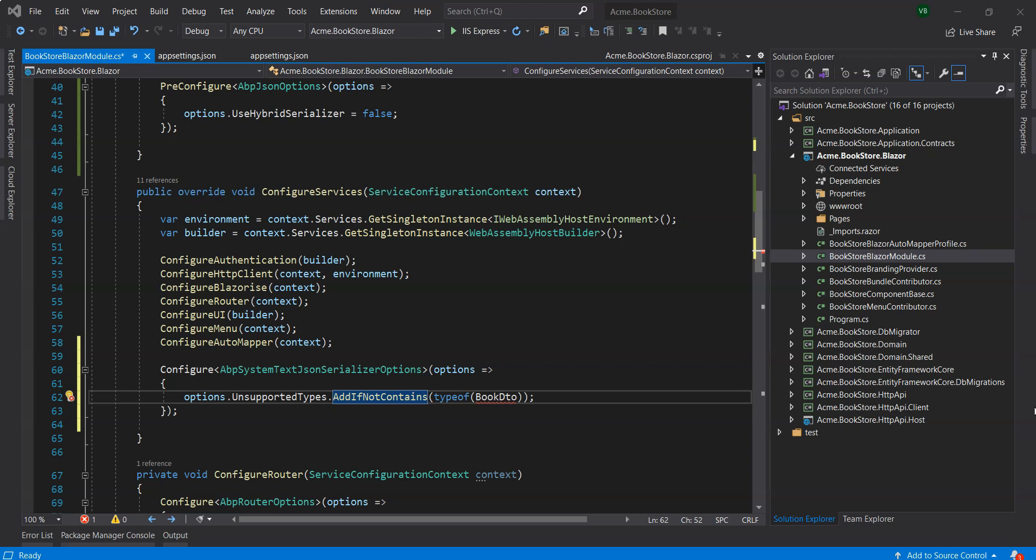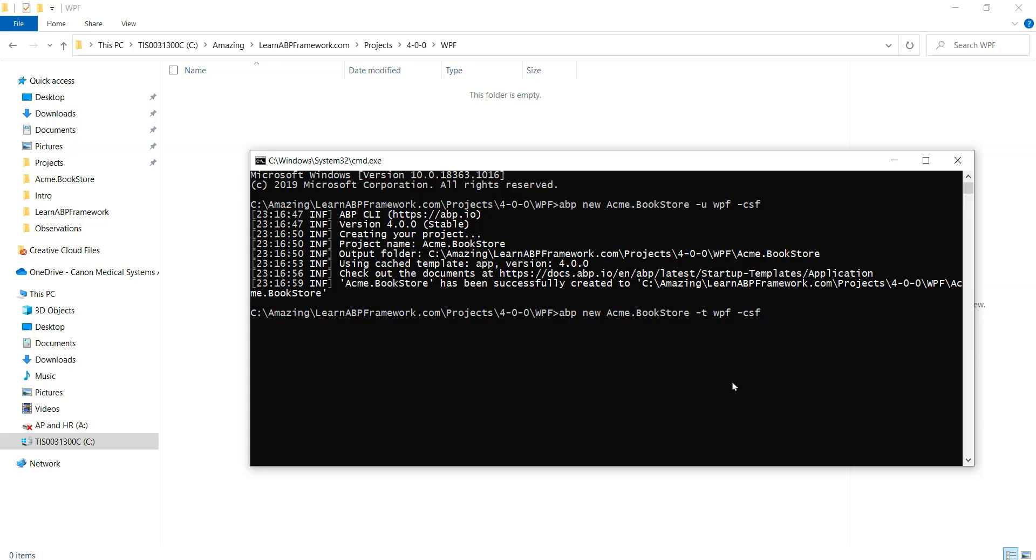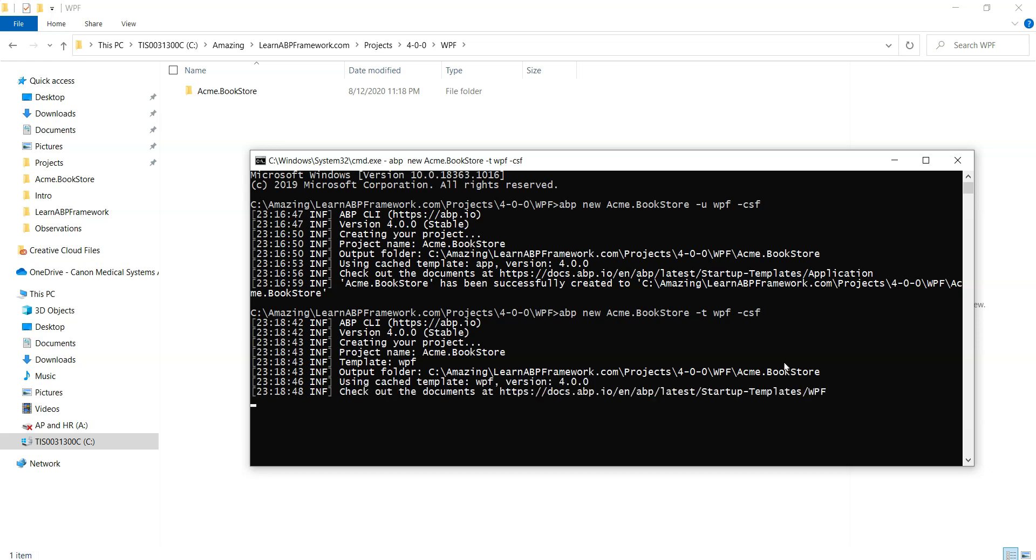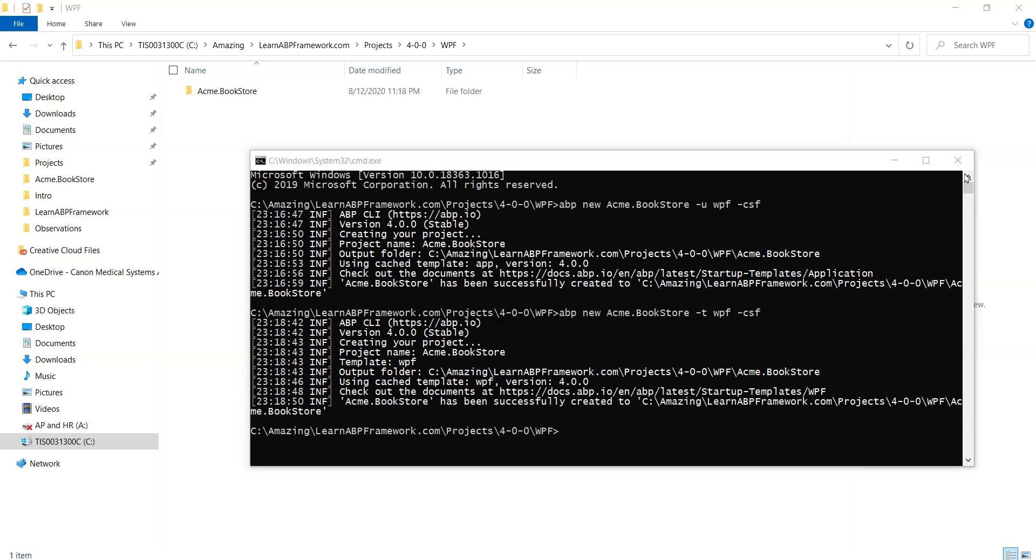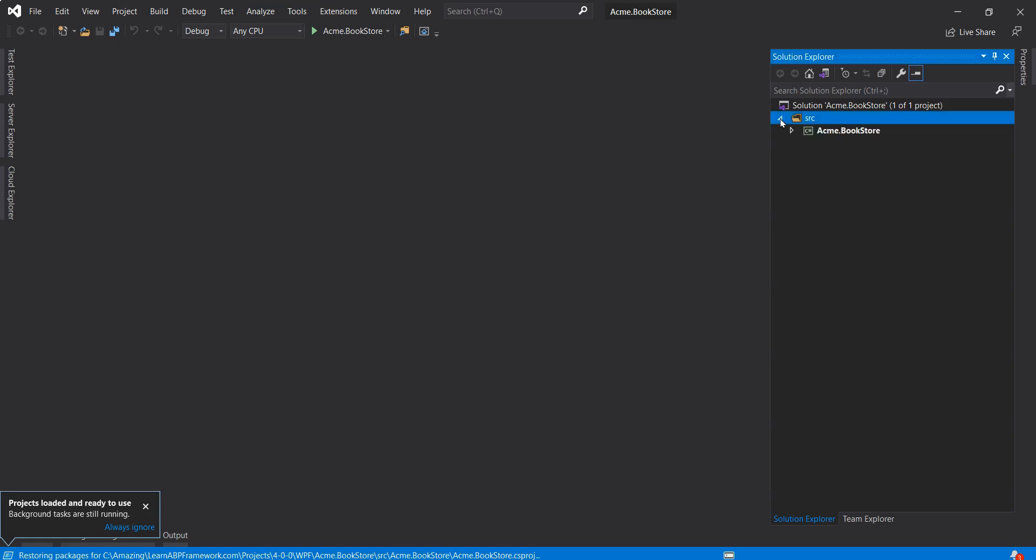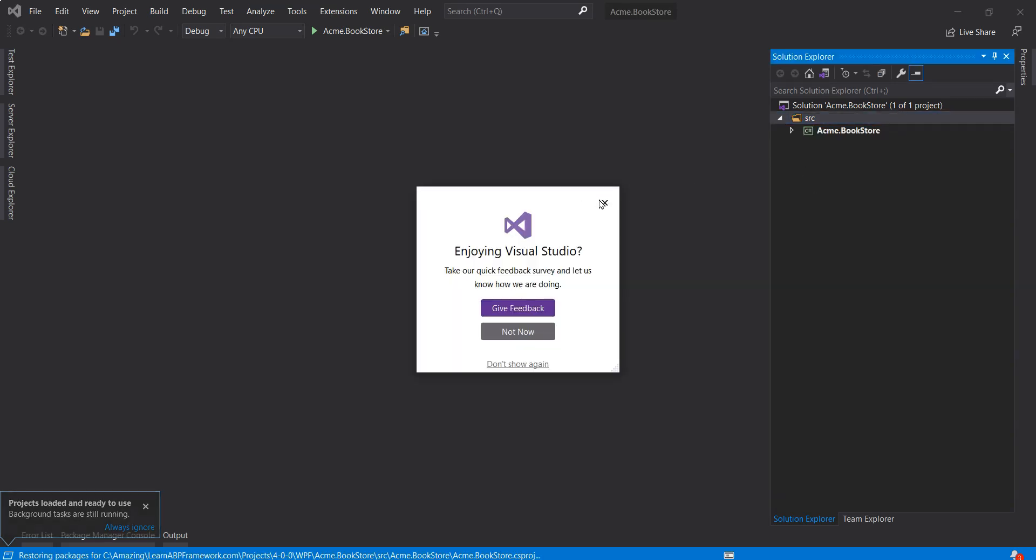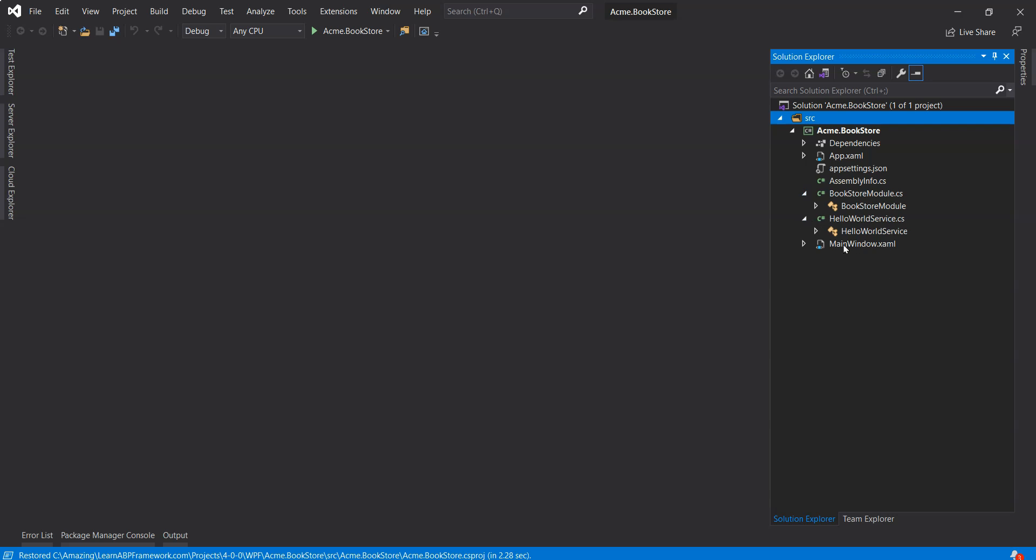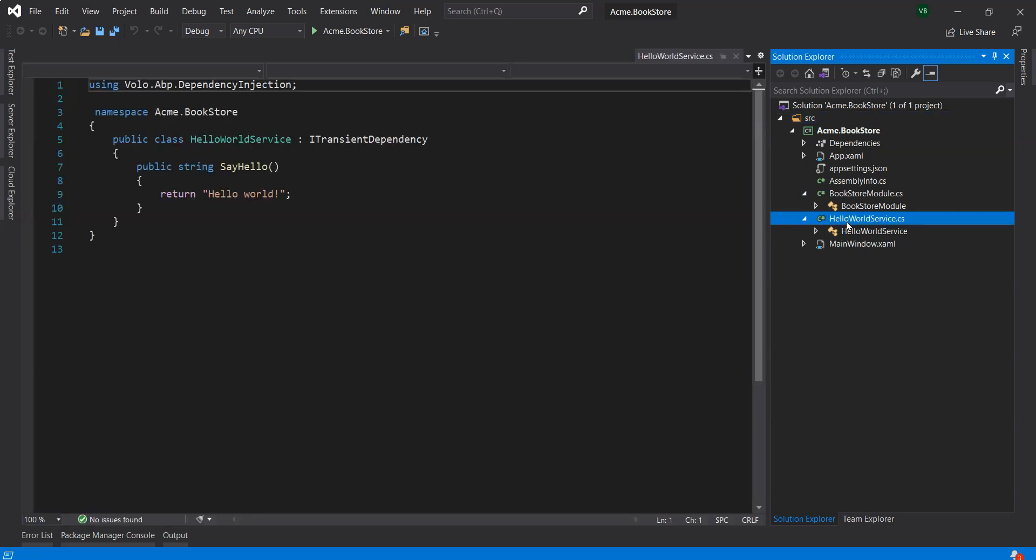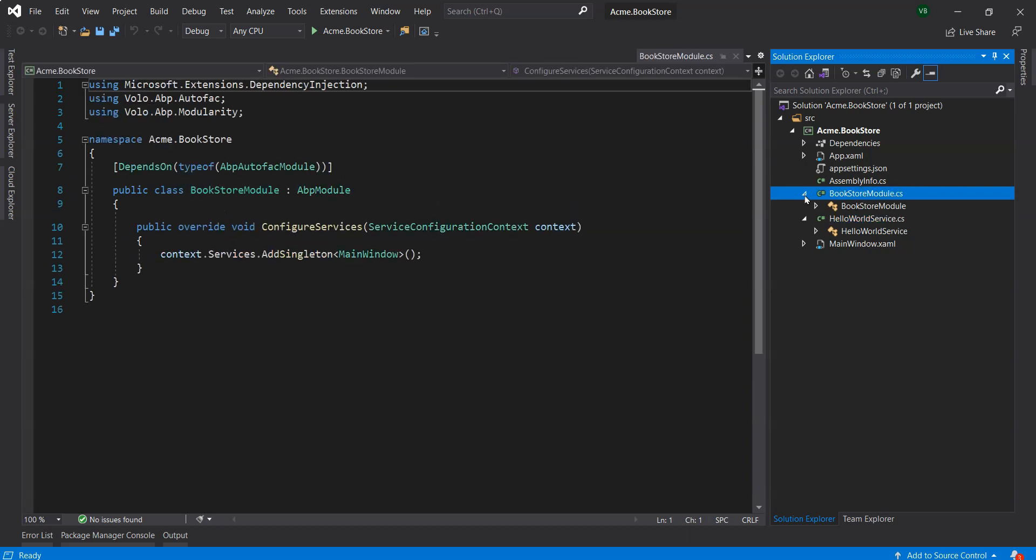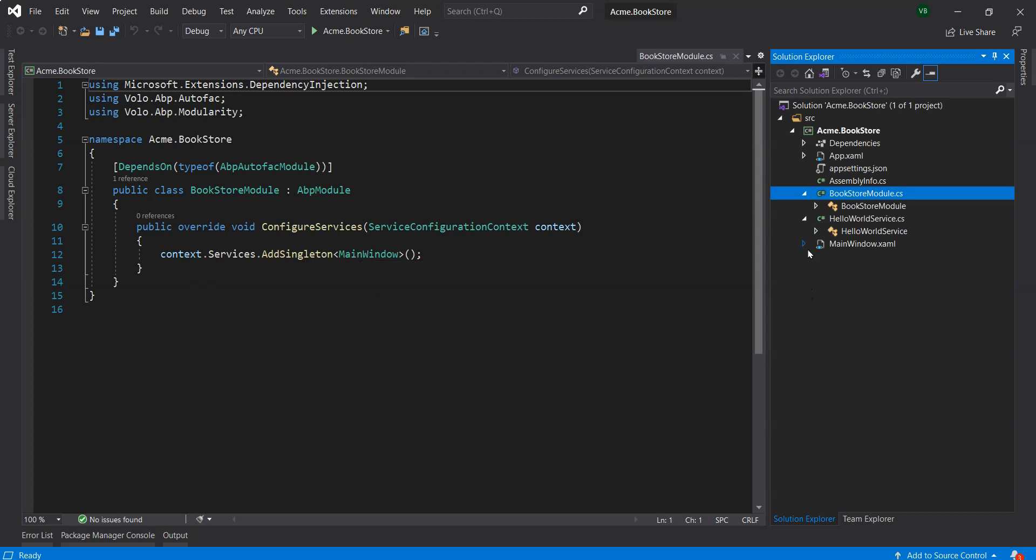Lastly we will create the WPF startup template. We'll use the ABP new Acme.BookStore -t wpf command that will create the relevant files for the WPF solution. OK, that's created our folder. We go into the SRC folder and we can see that we've got the BookStore module and we've got a Hello World service.